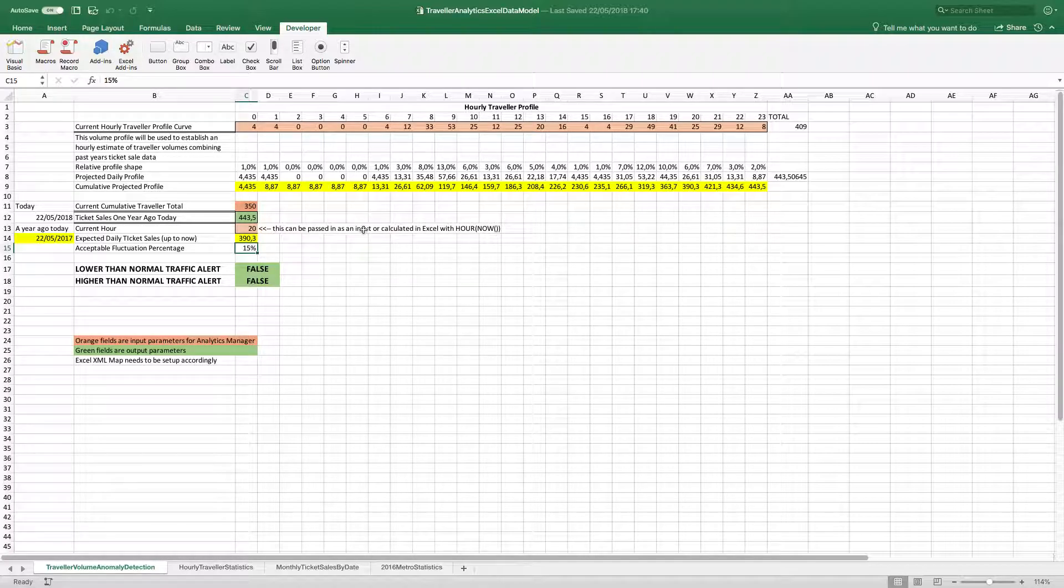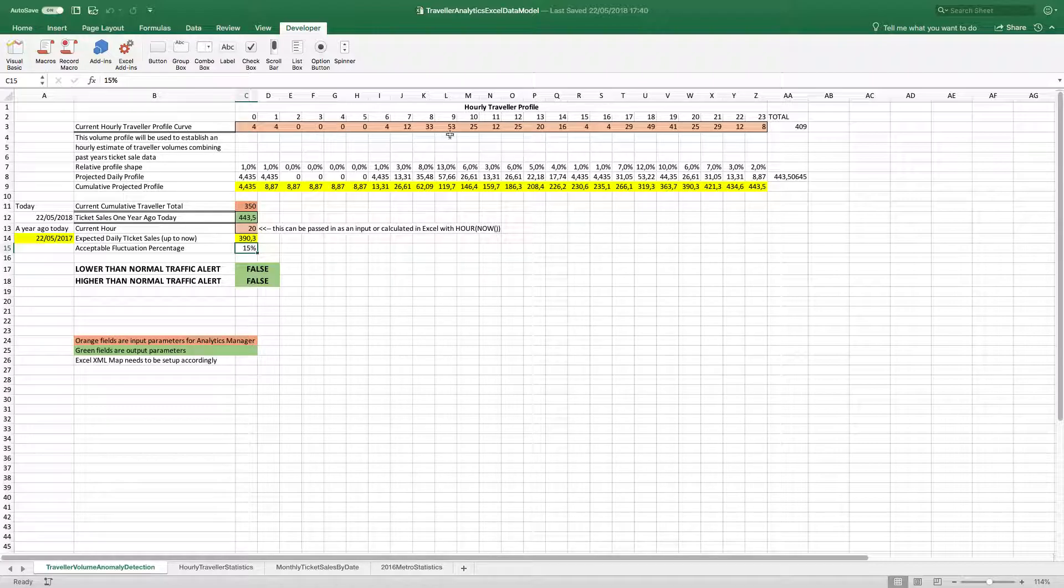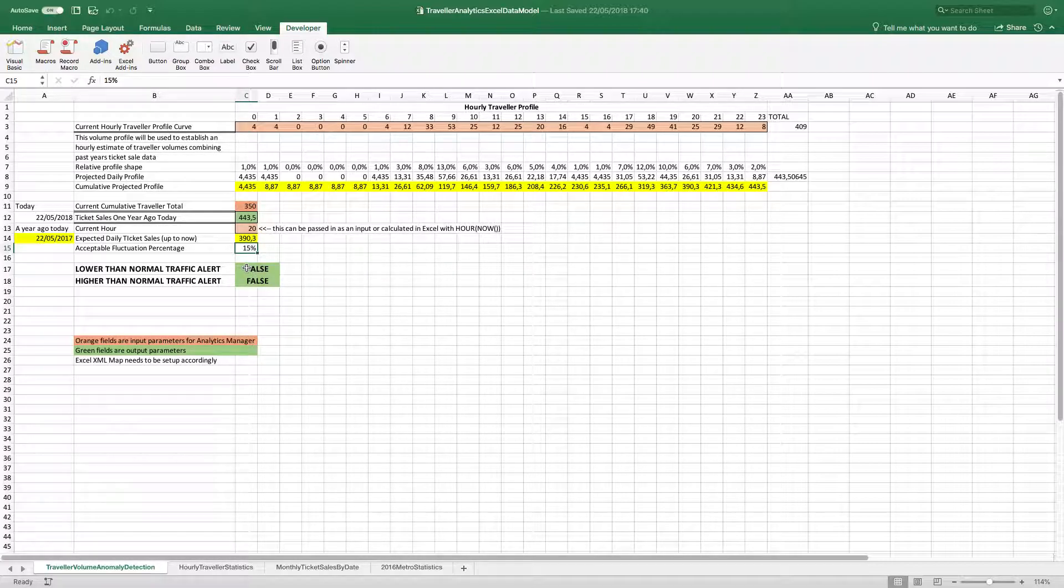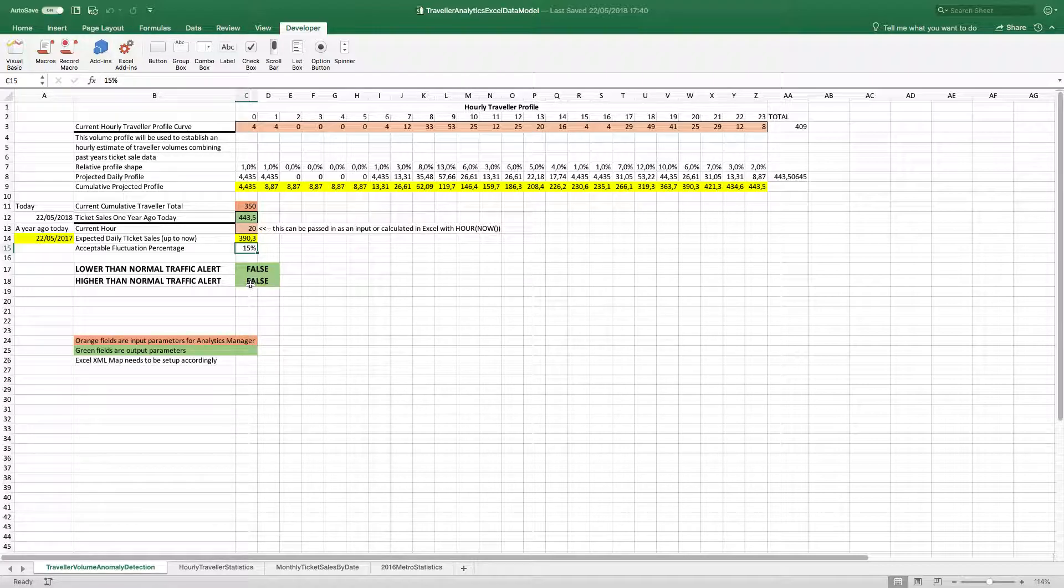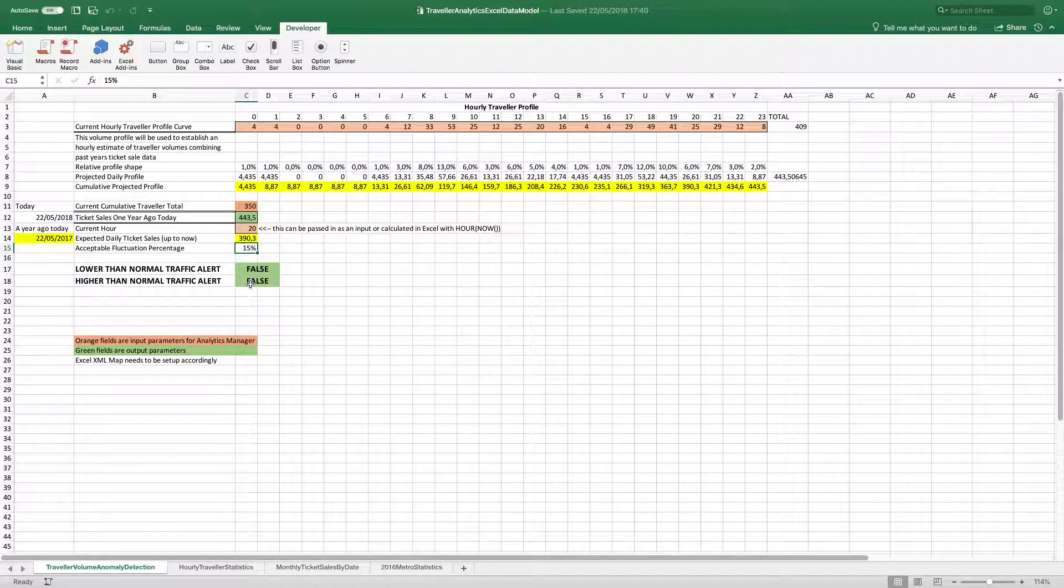And depending on what that number of traveler statistics looks like, we trigger a low or a high alarm going outside of the ranges.